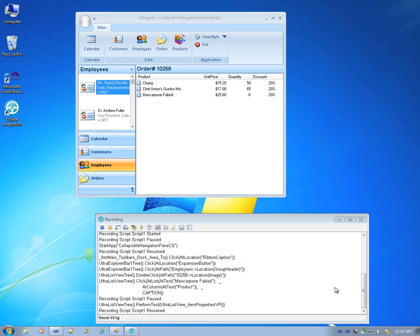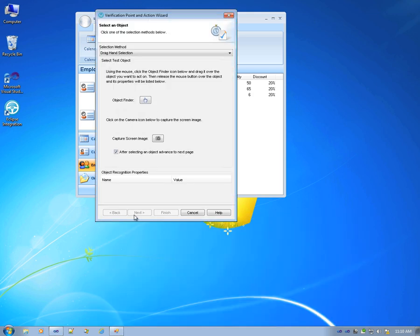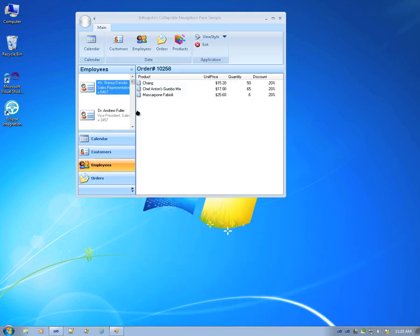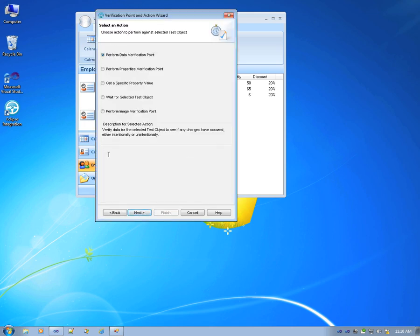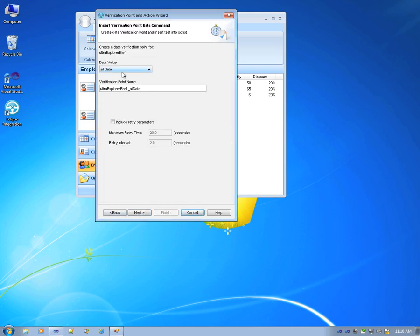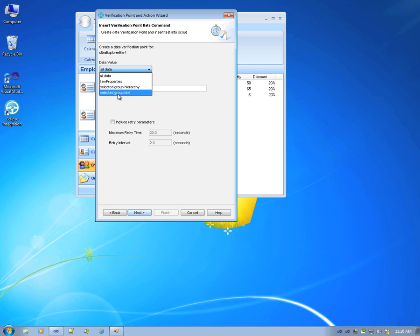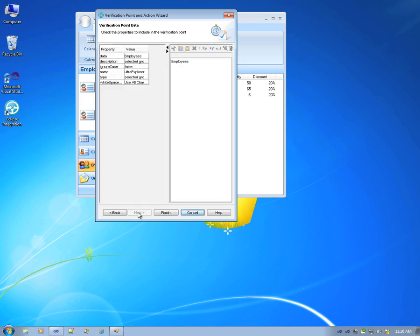And let's add another verification point on a different control, this time on the exporter bar. This time, we want to verify that the selected group text is employees.